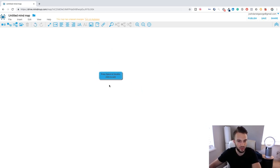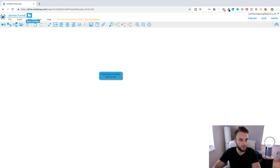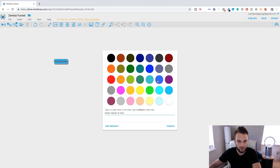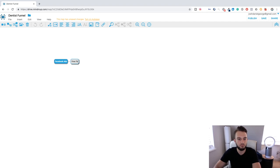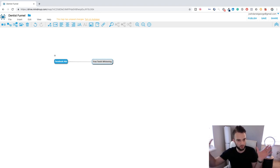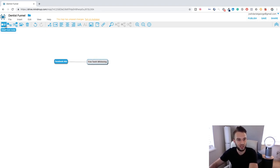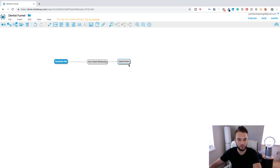I'll quickly show you how using this free mind map program on Google Drive. Let's say we do dentists — a dentist funnel. What we need to do is set up Facebook ads for them. We're going to run free teeth whitening Facebook ads. We get people from Facebook — a broad audience at the top of the funnel — and get them to opt in for a free teeth whitening session. From there, the dentist can upsell them on various other products and services.